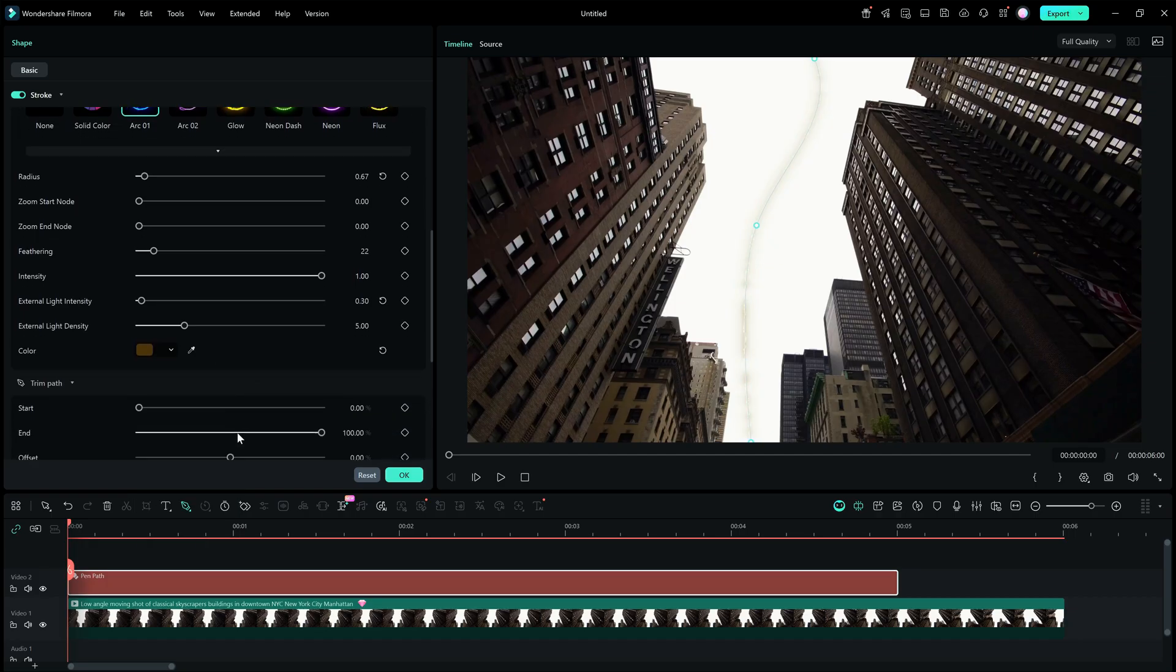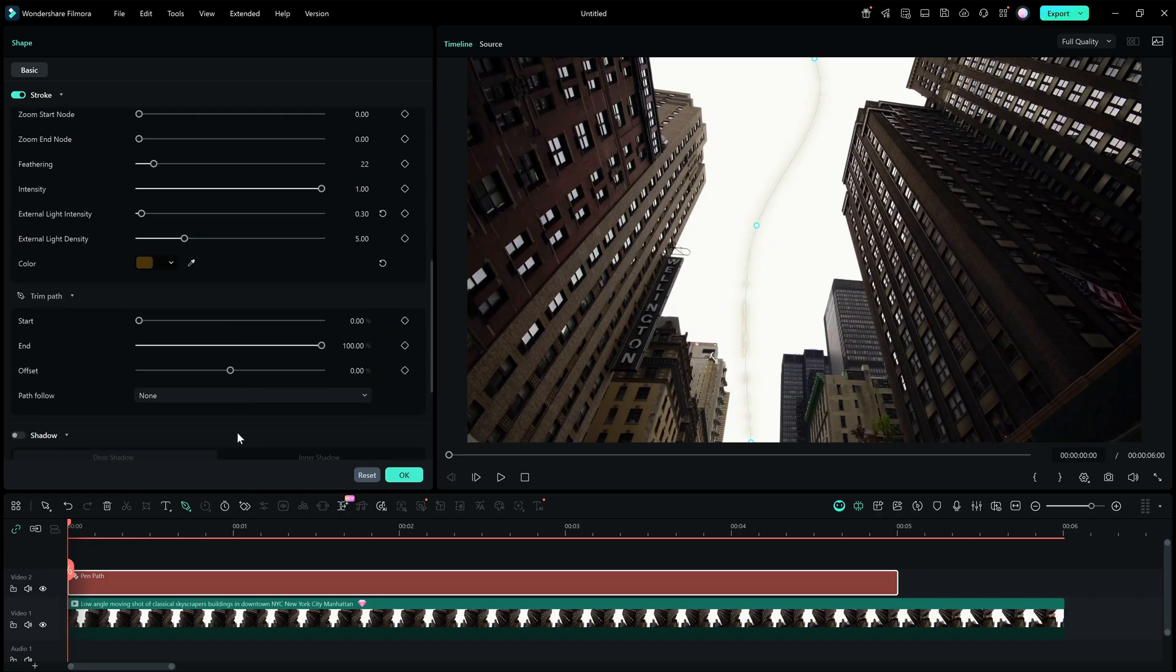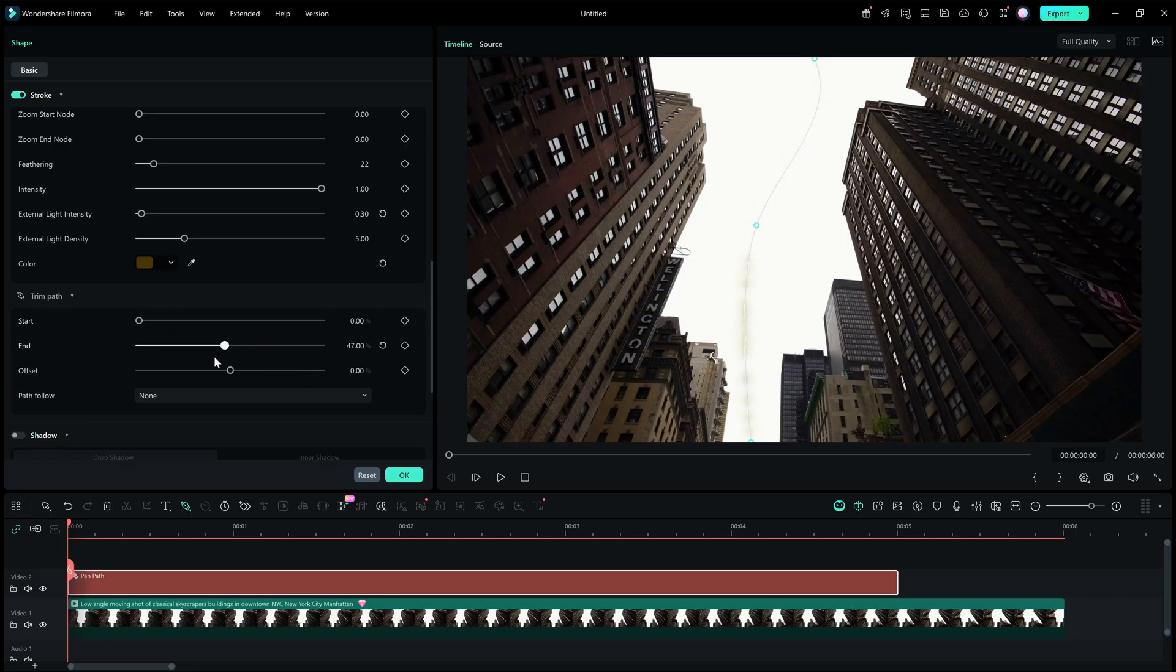Now, here comes the most important trim path, where we will do the animation using keyframes. Notice how the line fades along the start and end points as I change the percentage value.